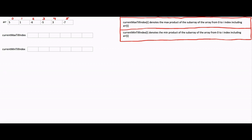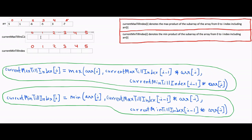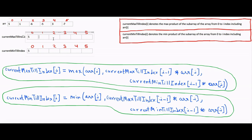The key part is that these arrays must include array[i]. We use equations to populate current max till index and current min till index. Current max till index[0] is array[0], which is 5, and current min till index[0] is also array[0], which is 5. To calculate current max till index[1], we take max of: array[1], current max till index[0] * array[1] (5*1=5), and current min till index[0] * array[1] (5*1=5). So current max till index[1] = max(1, 5, 5) = 5.